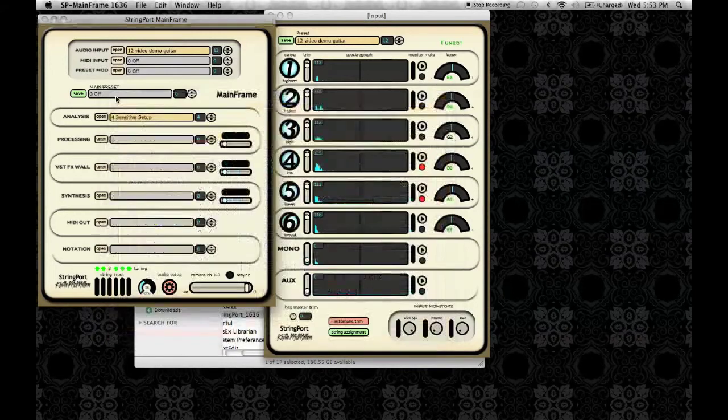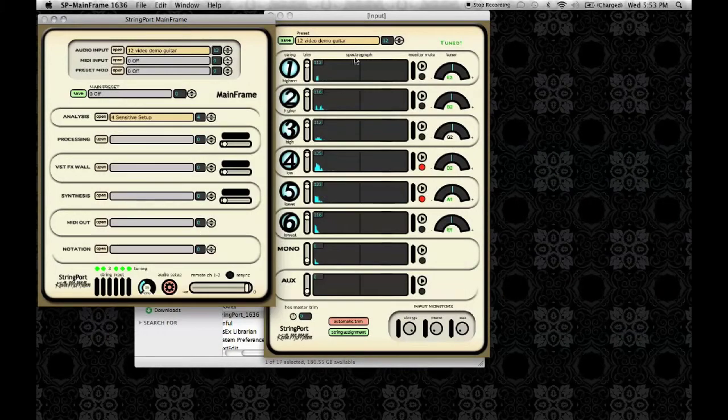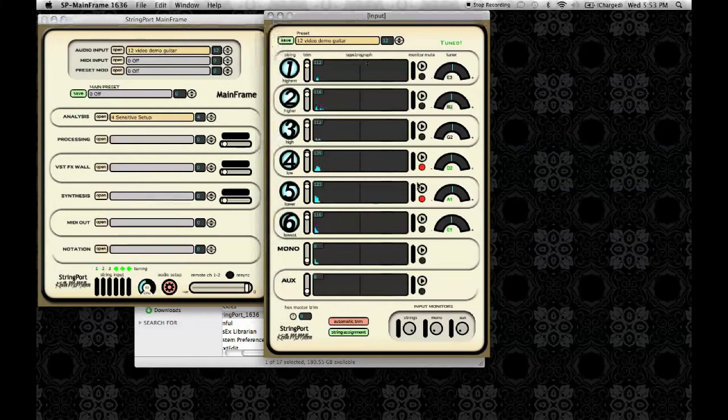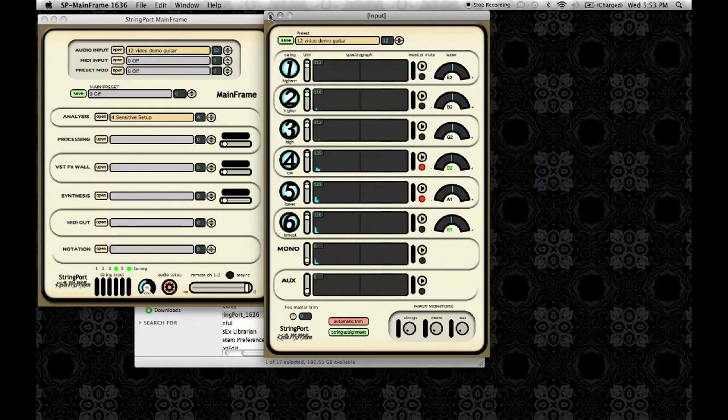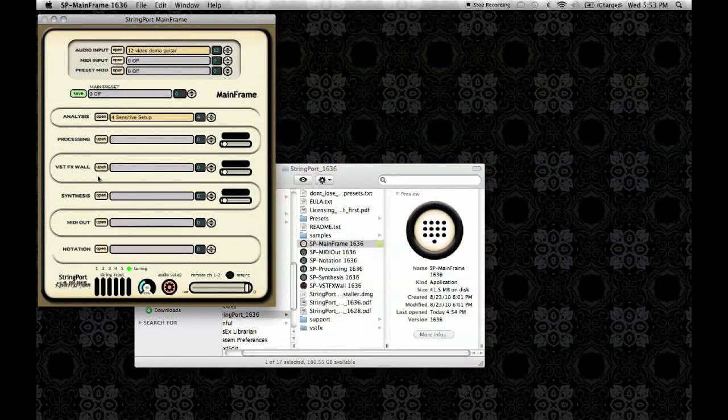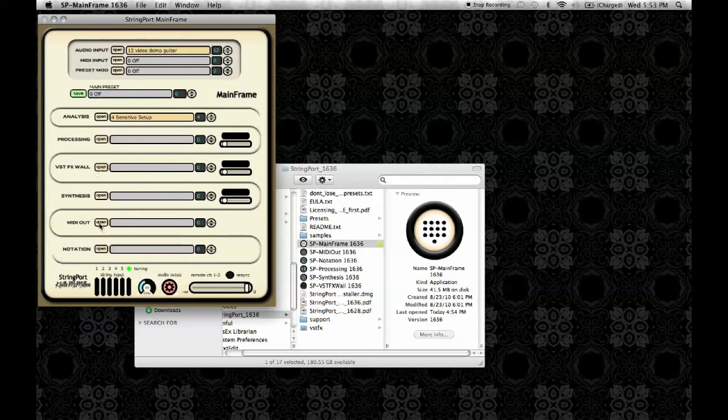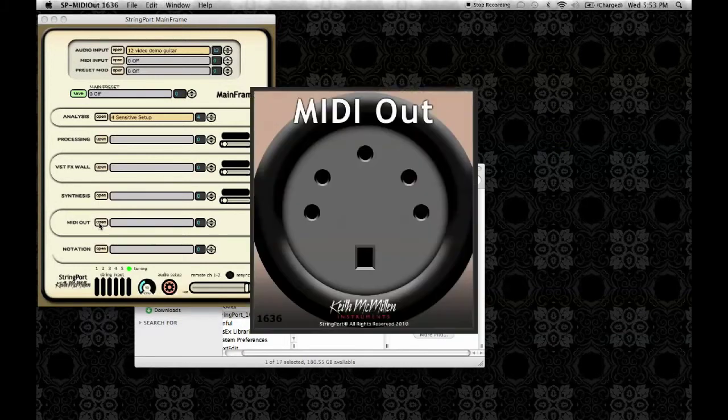Then you'll want to turn down the strings monitor in the input window so that you don't hear that along with the MIDI when you get it into live. Then open up MIDI out.